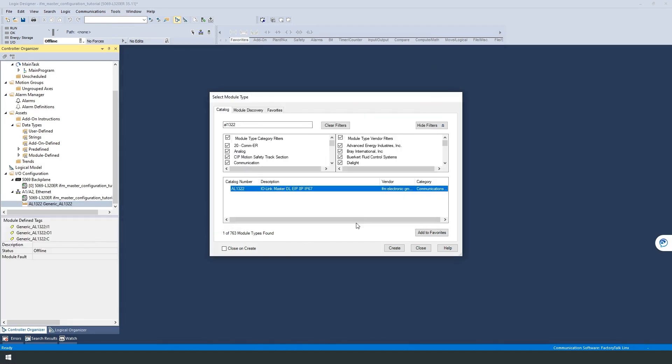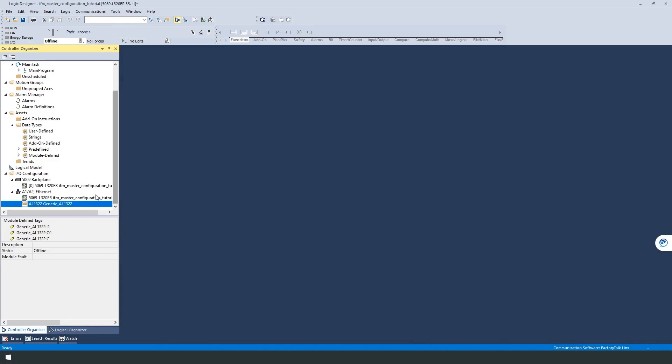Once we have downloaded the program, we can go online and see that everything is operational. If this is not the case, please check the settings again.